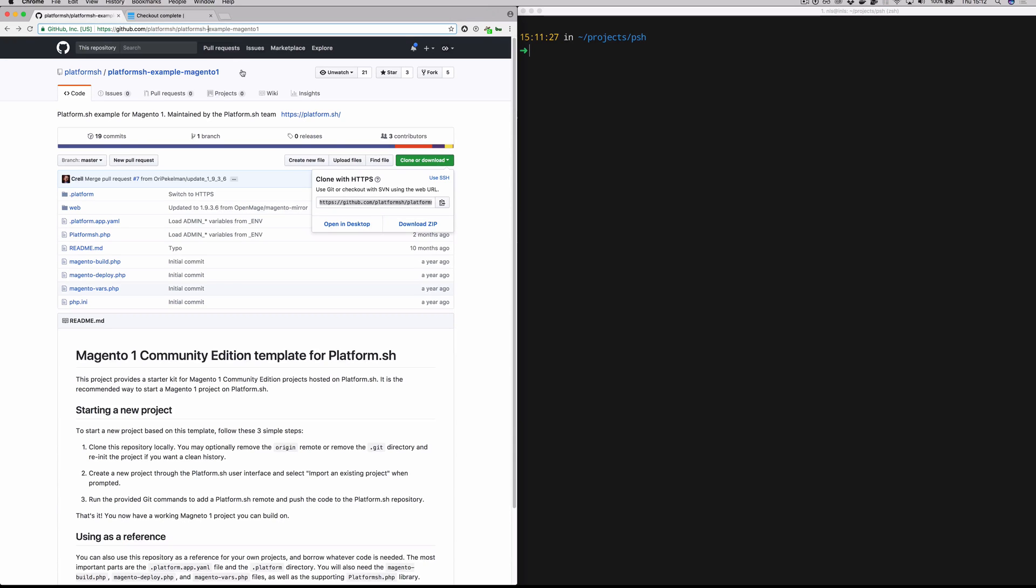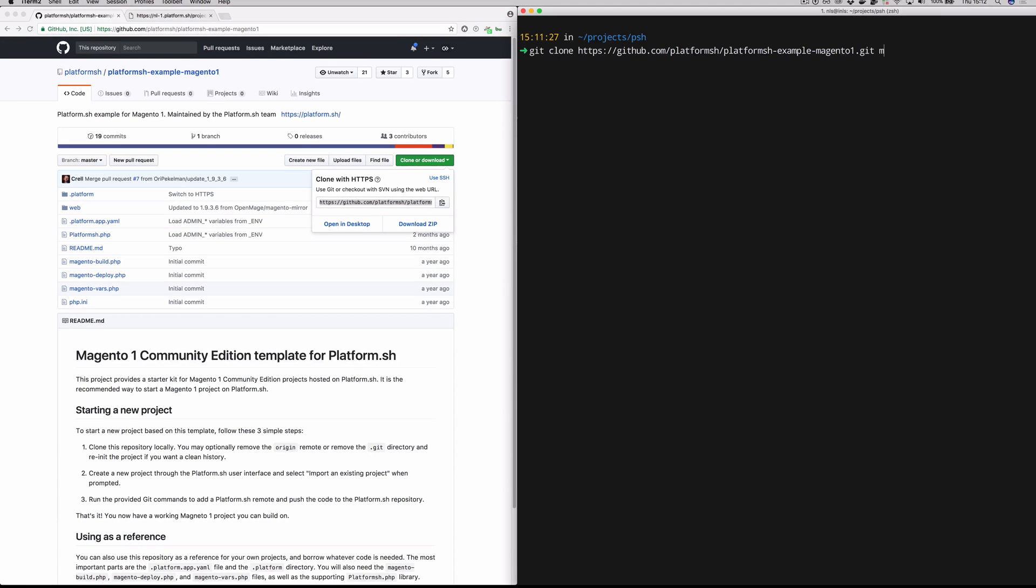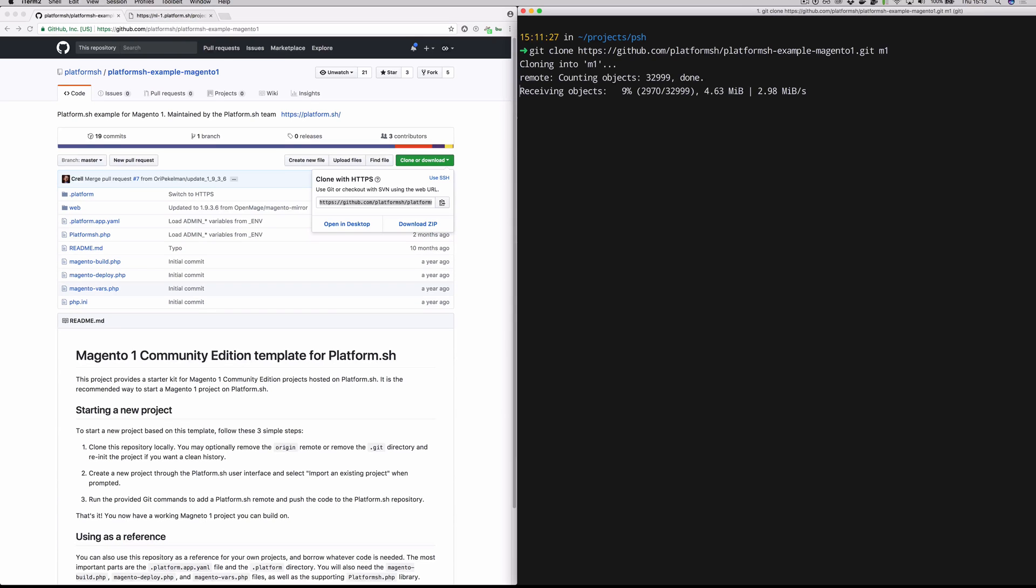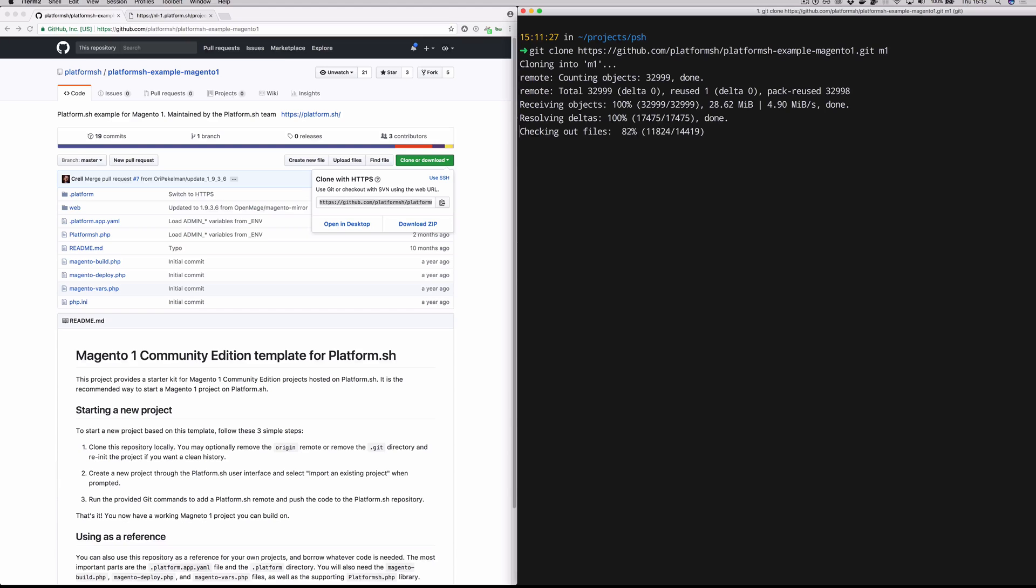Or if you just go to our main repos page, you can search for Magento 1 and find it there. So we're going to grab this URL here. We're going to clone it into our local workspace. And we're going to open it up in our editor.